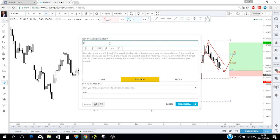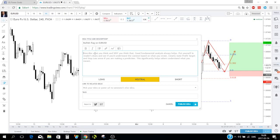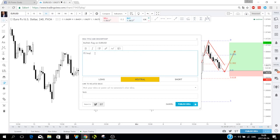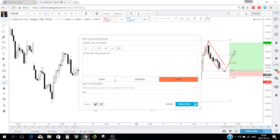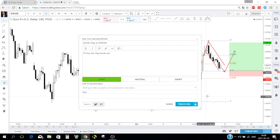You must give the idea a title — let's call it 'Bullish Flag on EUR/USD' — and you must write a description. Let's say 'Buy the flag breakout.' You click long, neutral, or short depending on the idea — in this case long. This is the same process for publishing a public idea.